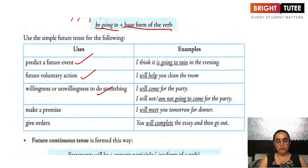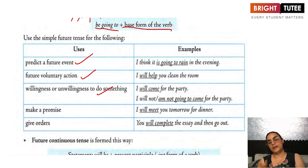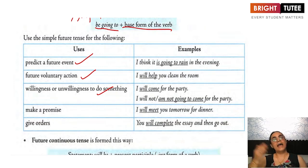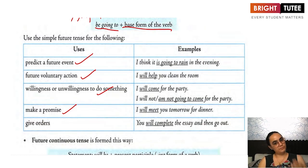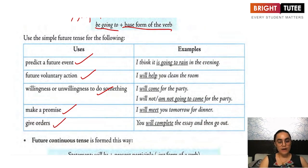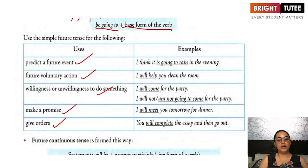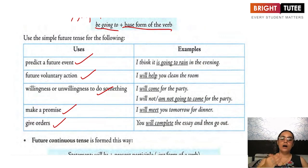When you want to talk about willingness or unwillingness: I will come for the party, I will not come for the party, I am going to come for the party, I am not going to come for the party. Also, when you have to make a promise: I will help you, I will meet you, I will talk to you. And when giving orders: you will complete your work by the time I come back, you will not open the door to strangers, you will talk to everybody nicely. These are the ways we use the simple future tense.